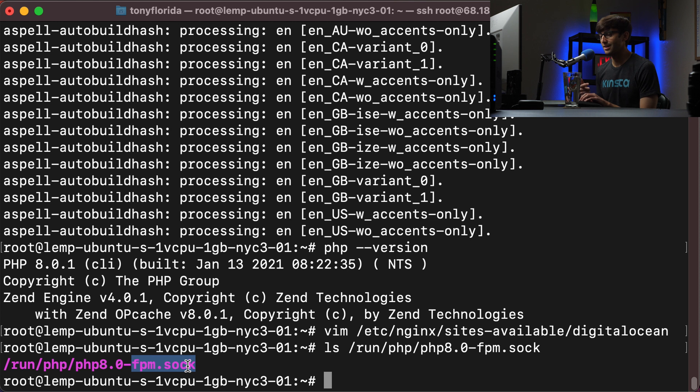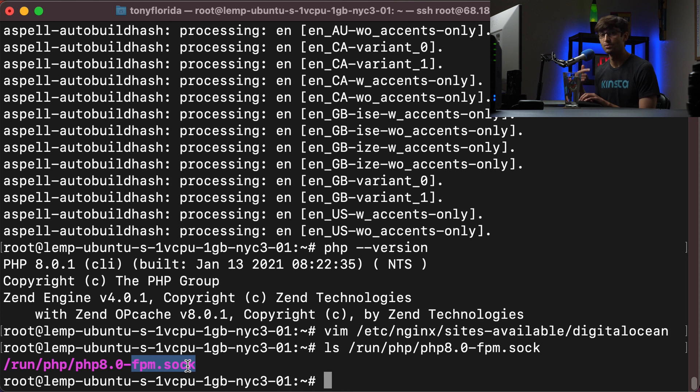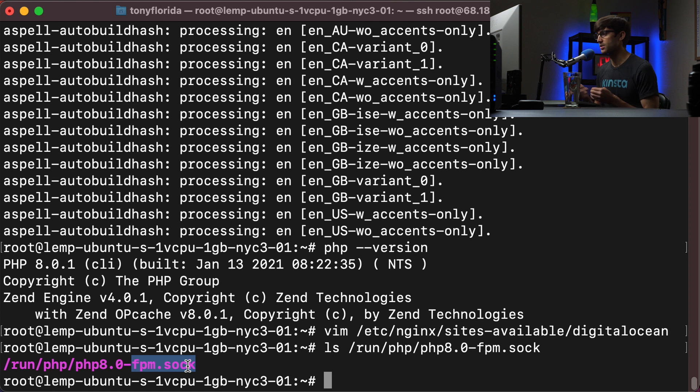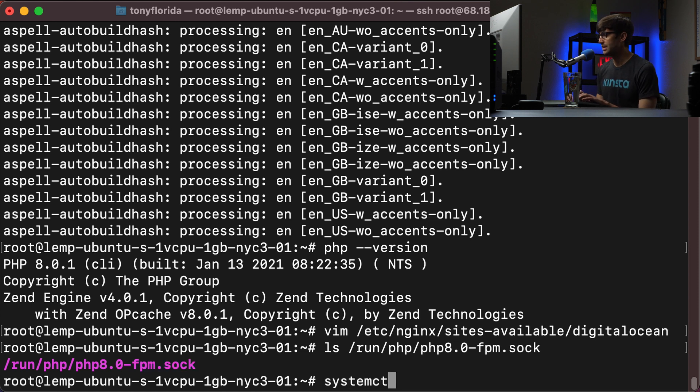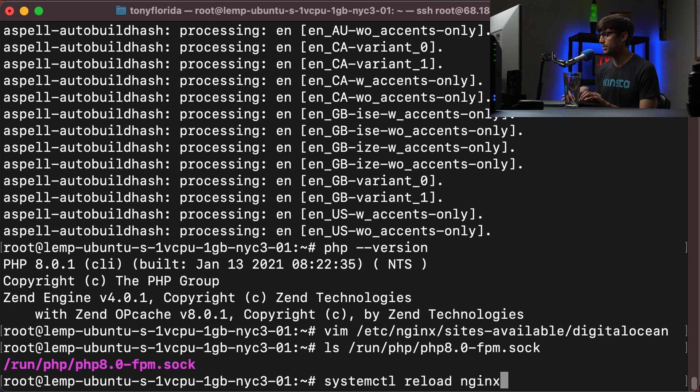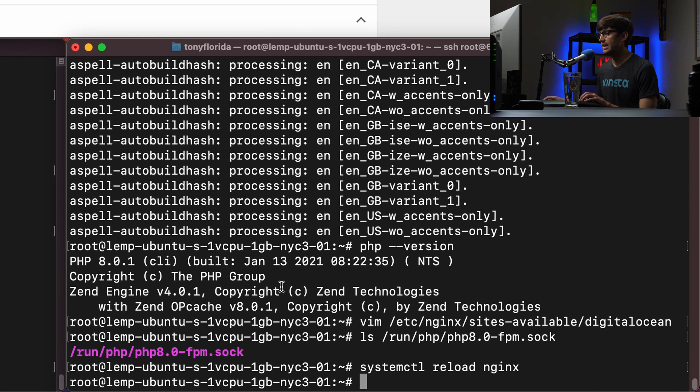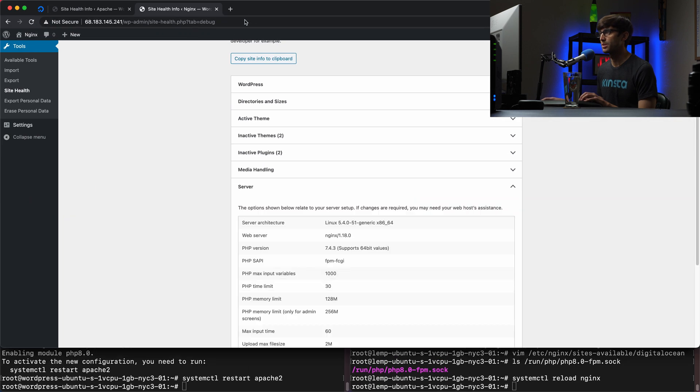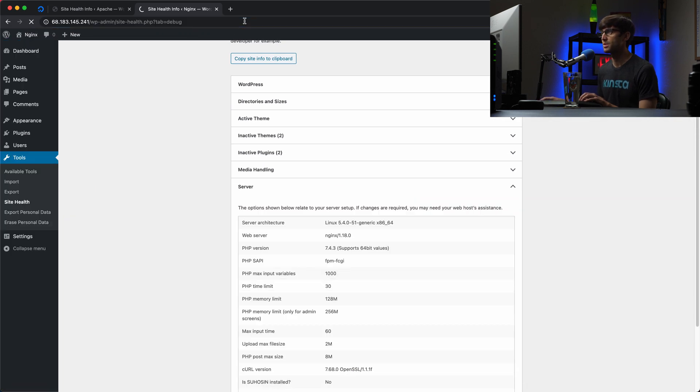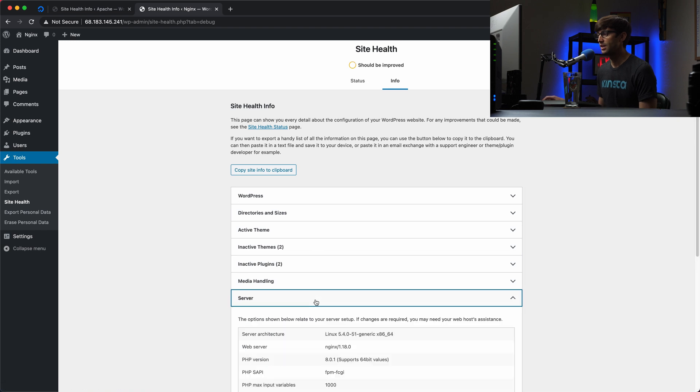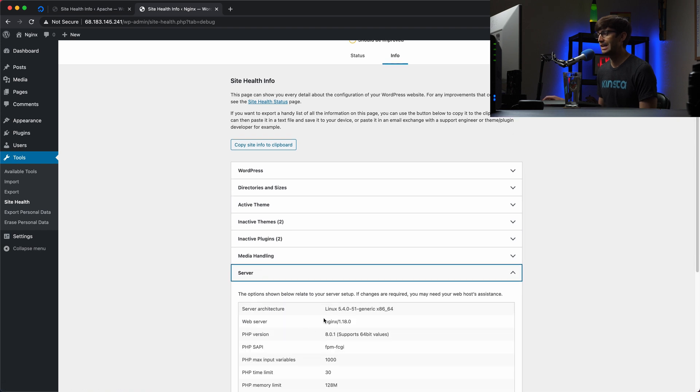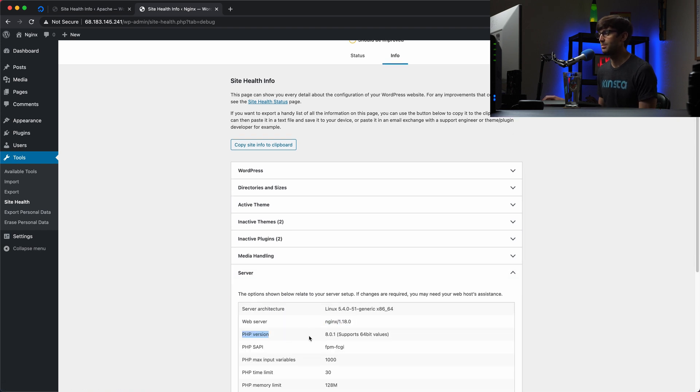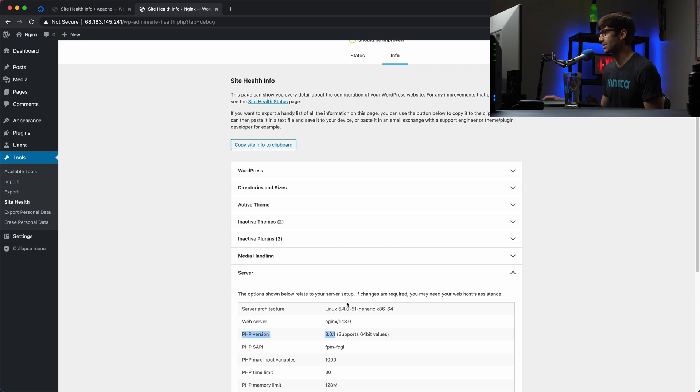So the last thing in order for Nginx to pick up those changes is to restart the Nginx server or you can do a reload or restart here, but we'll do a systemctl reload nginx. See if that one works for us. It does. So let's go back here and see if WordPress has picked up the new version of PHP. So we'll refresh the page here, expand server. And yes, it did. So now our Nginx server is running PHP version 8.0.